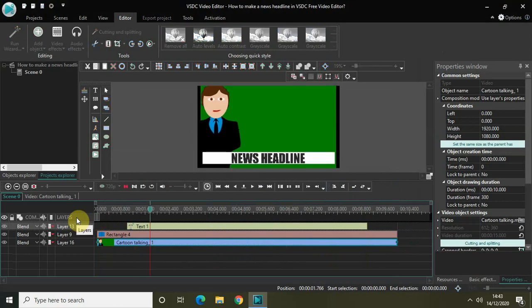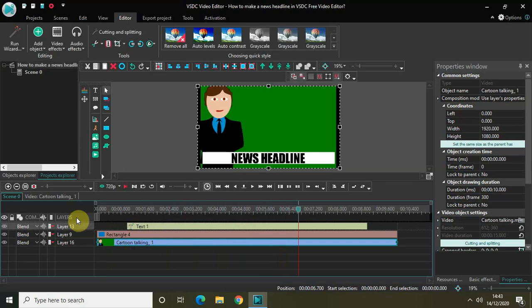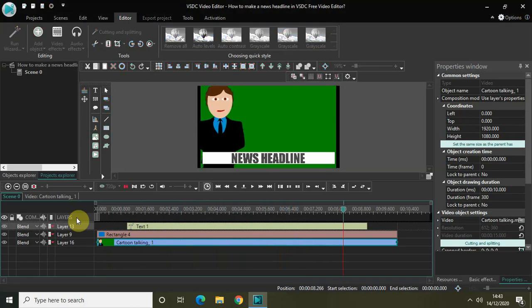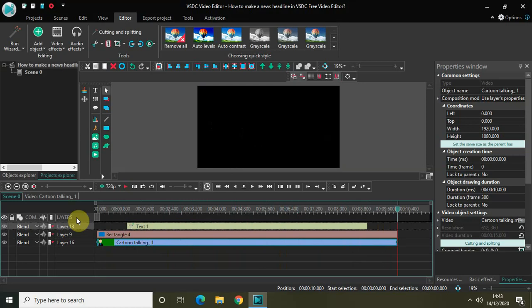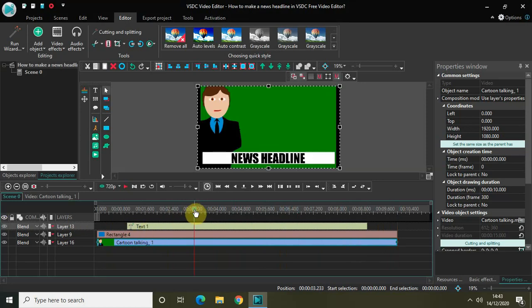Playing from the start: the cartoon is talking, the rectangle comes in from the left, the text fades in, then the text fades out and the rectangle vanishes. That's it! This is how you can create a news headline in VSDC. You can play around with these settings and create your own variations — it really depends on your creativity. Anyway, that's it for this tutorial. Share your thoughts in the comments below, like the video, and subscribe to my YouTube channel. Thanks for watching!